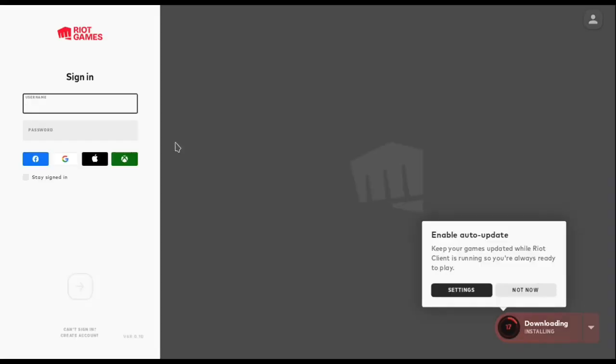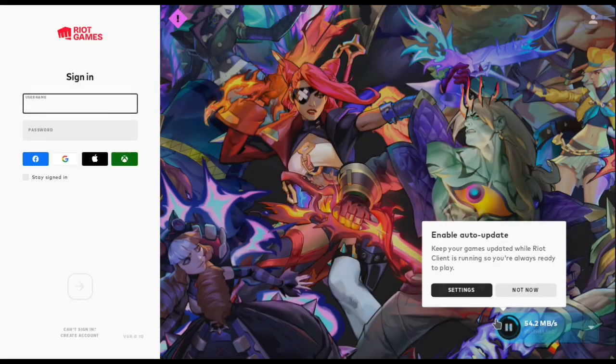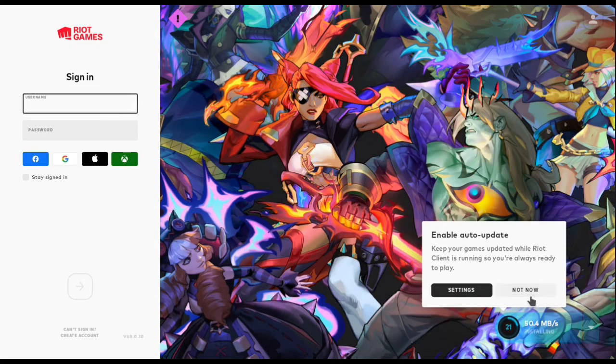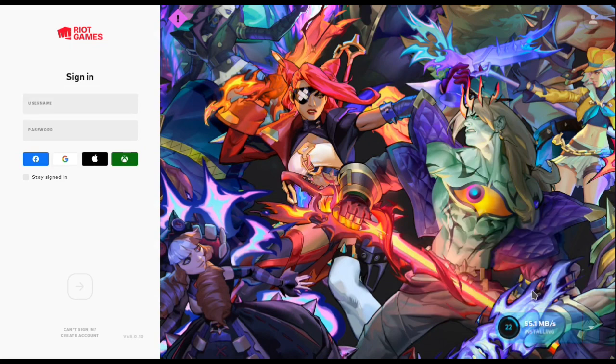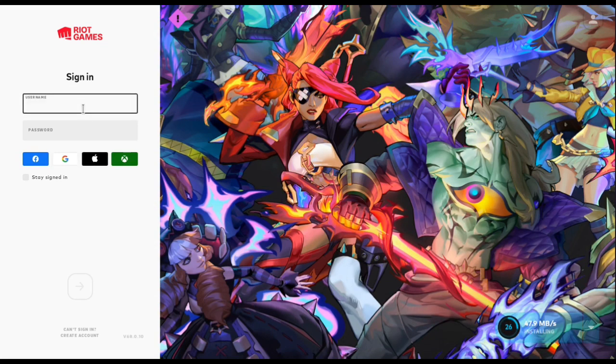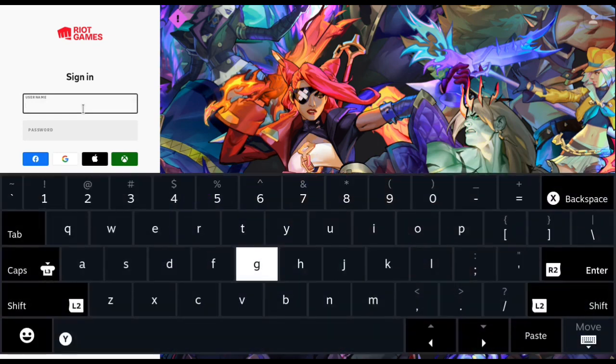As you can see here, and then we just sign in as usual. I put in my username but then I just skip forward once I put my password in, and then we let it finish installing.